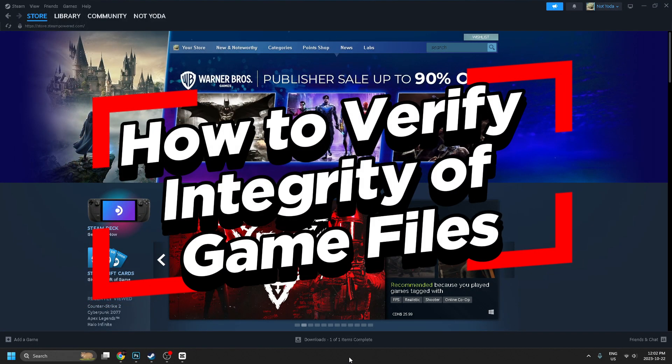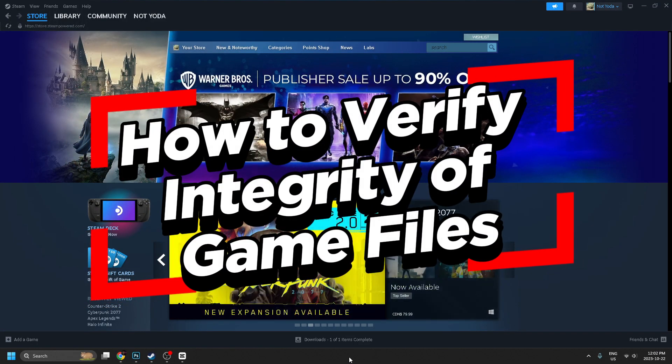In this video, I'm going to show you how to verify the integrity of game files on Steam.